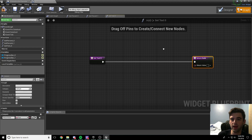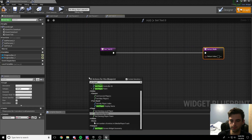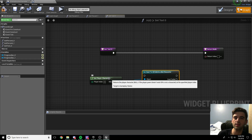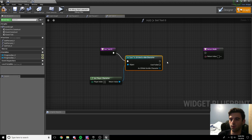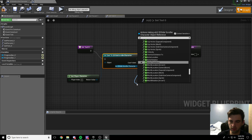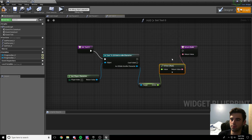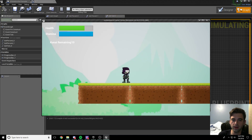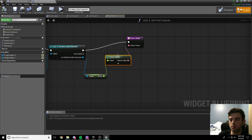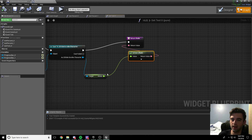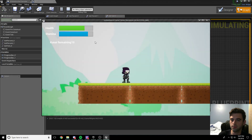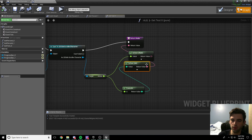This text is going to be determined by the ammo variable on our character. Get player character, drag off and cast to 2D side-scroller character — basically we're getting the character the player is playing as and checking it's the right one. From there, get ammo, which is the variable we just created, and return that value into the string. Note: sometimes when you use floats it will print .0000 because it's a float. If that happens, use the Truncate node to convert it to an integer before plugging it into the return node, so it only prints 10 instead of 10.000.